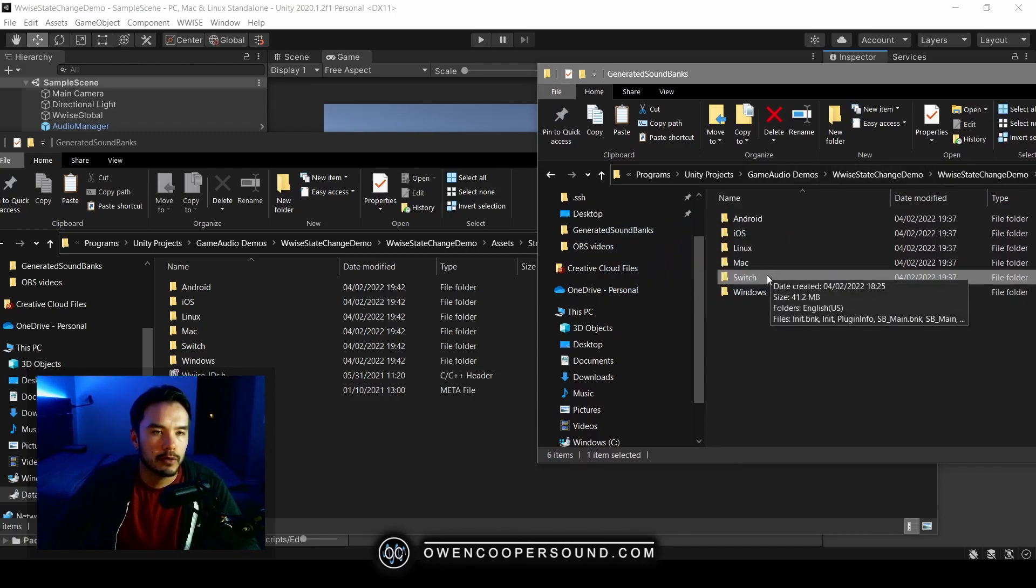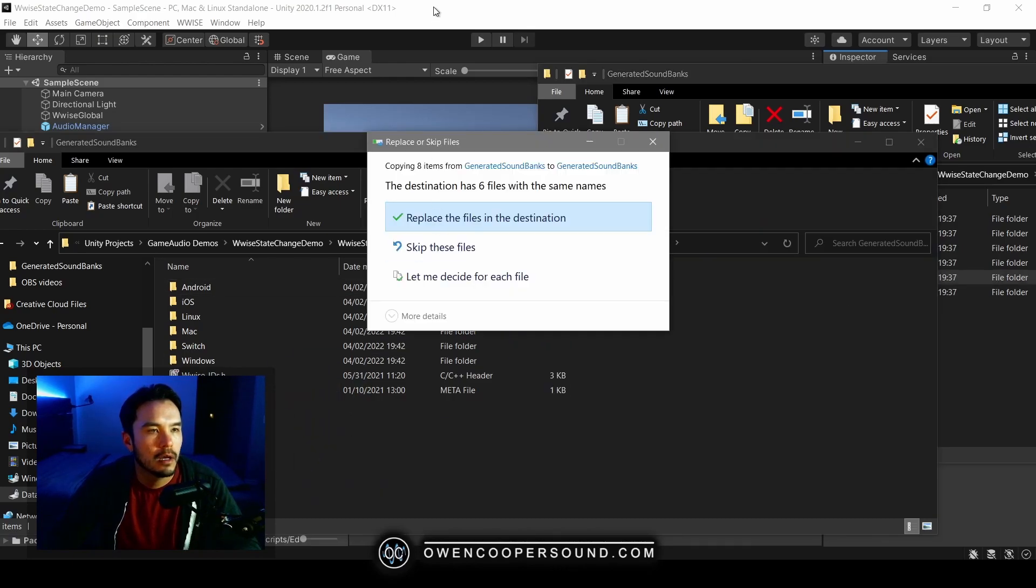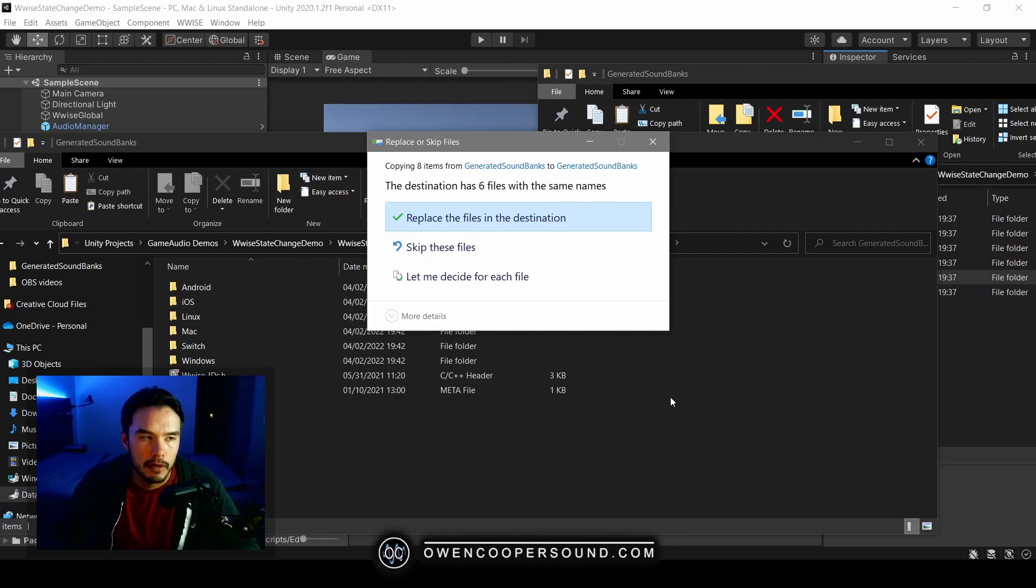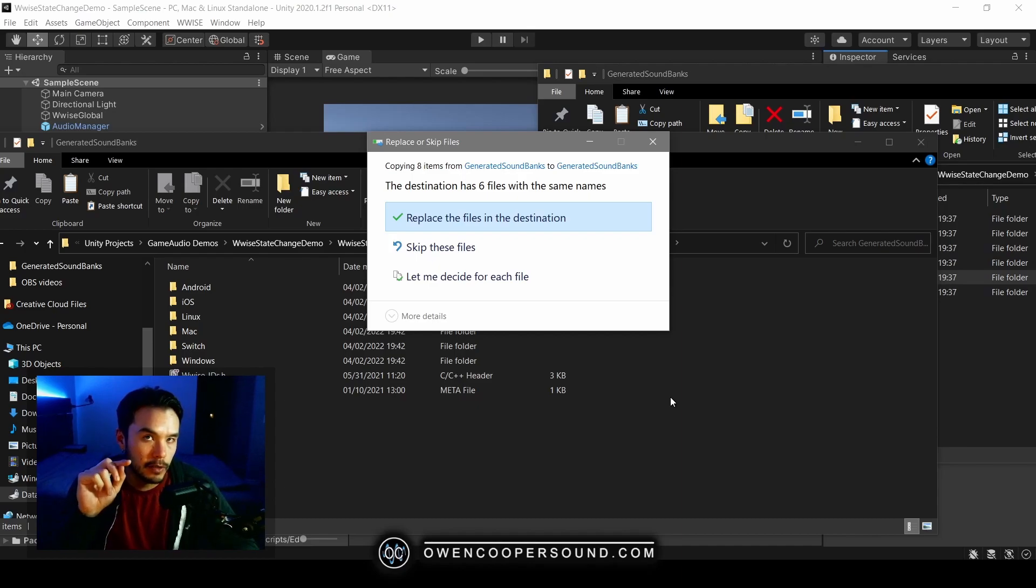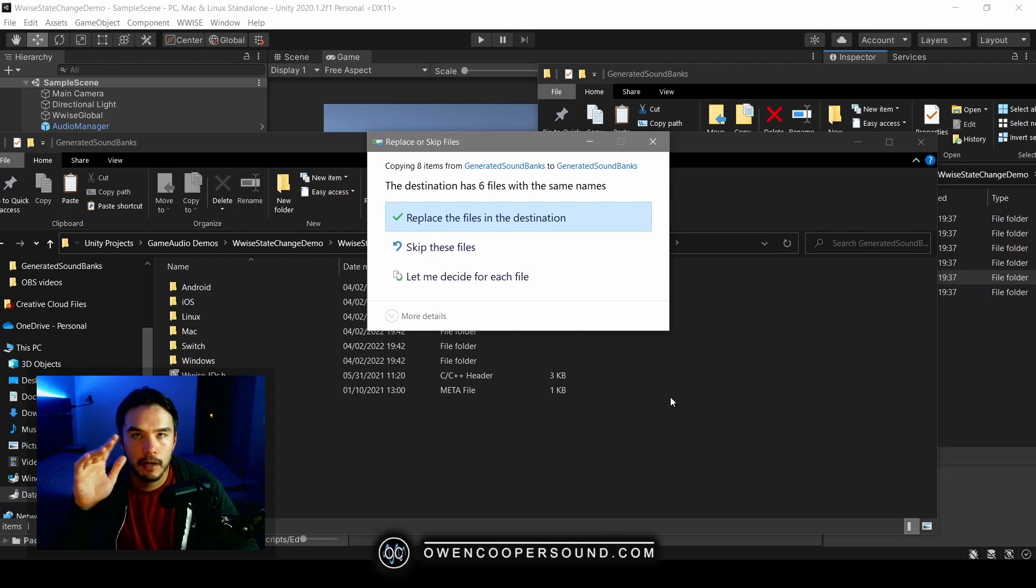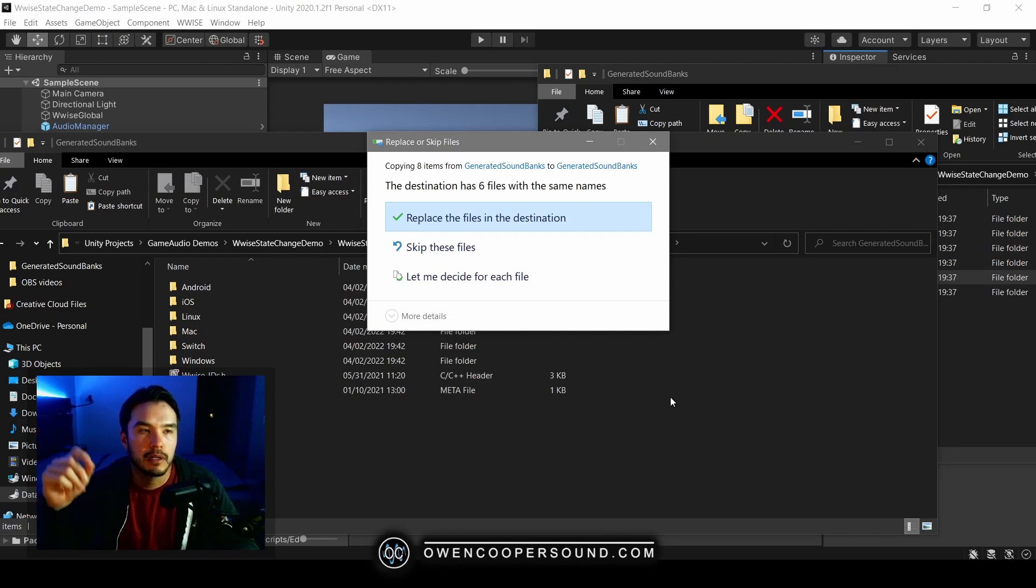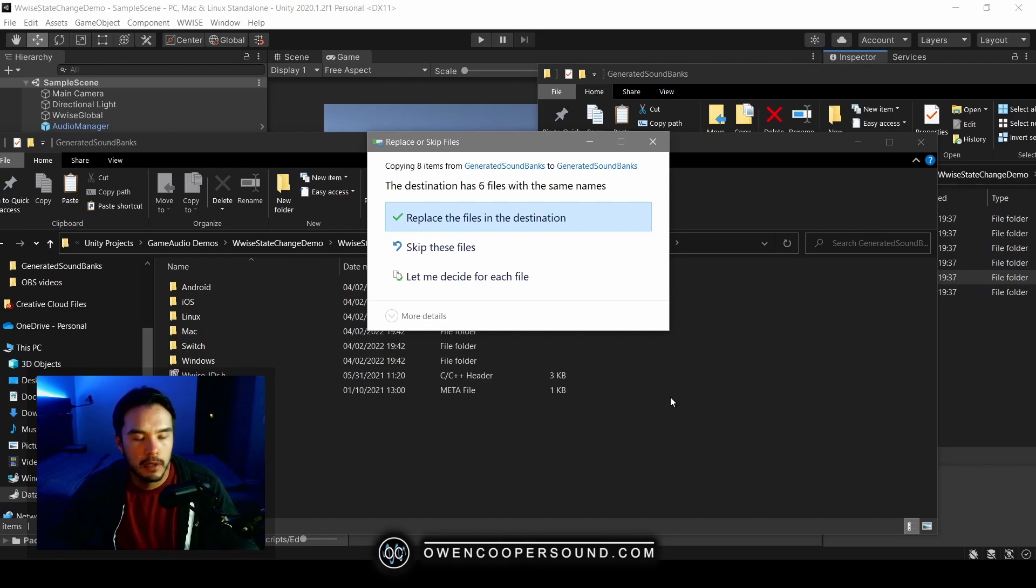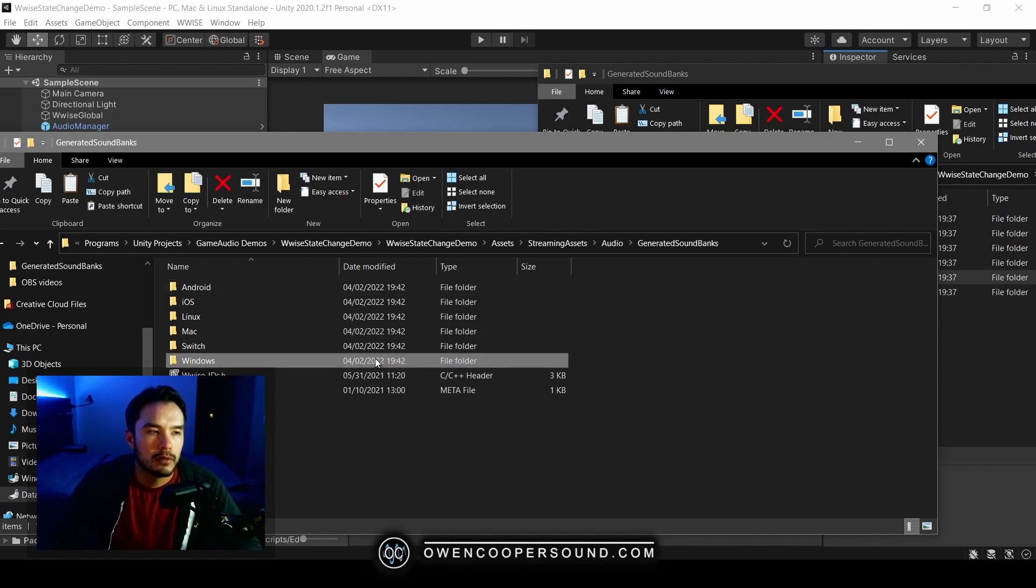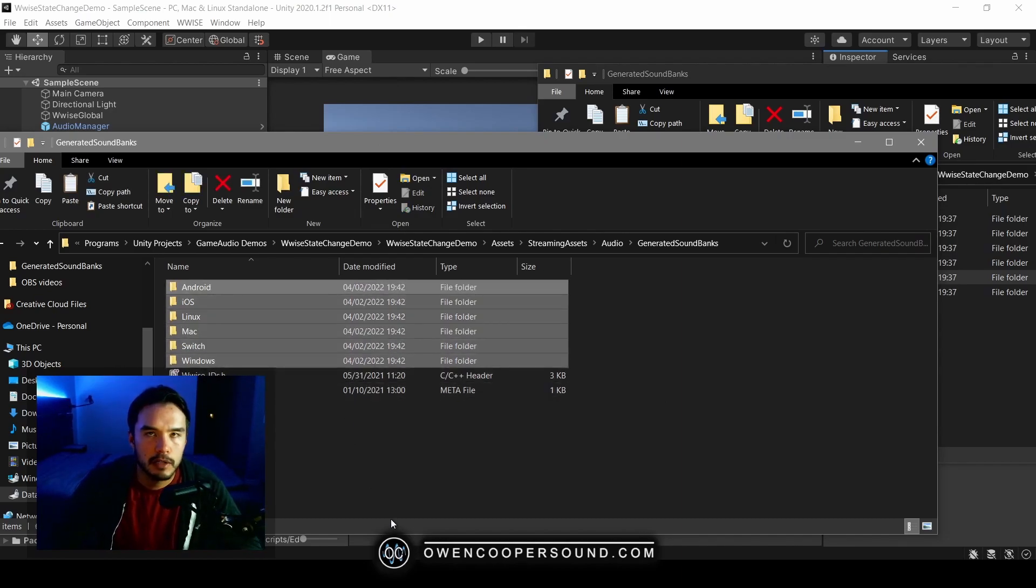It's going to look at your Wwise project, look for the Switch folder for your generated soundbanks, and try to copy it into here. Now when I do this manually, you see this pops up. That's because there's already a bunch of data there that it needs to overwrite. Now if this is set to read-only, which it would be in Perforce or Plastic, you're going to have an access violation exception because it cannot, it has no option to overwrite these files because they're read-only. So it abandons the operation.